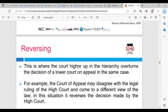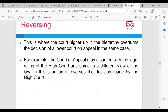The next one to look at is reversing, and this is where the court higher up in the hierarchy overturns the decision of a lower court on appeal in the same case. For example, the Court of Appeal may disagree with the legal ruling of the High Court and come to a different view of the law — in this situation, it reverses the decision made by the High Court.